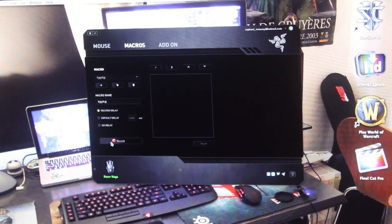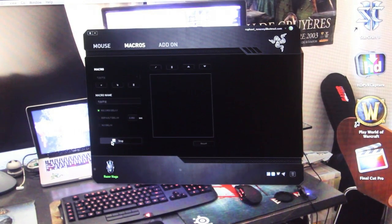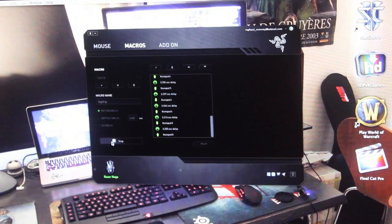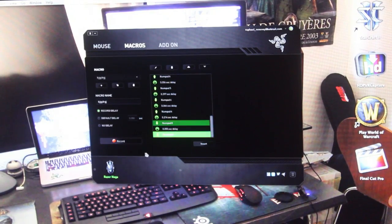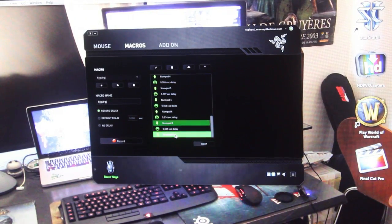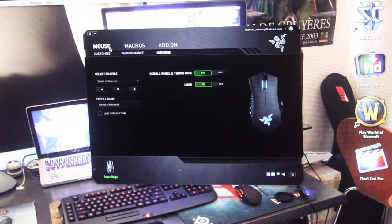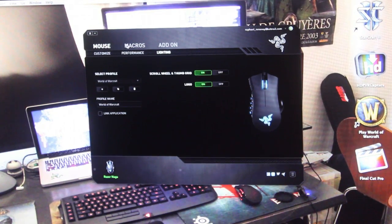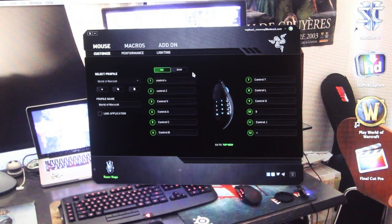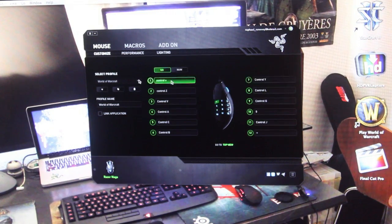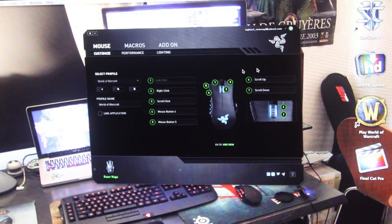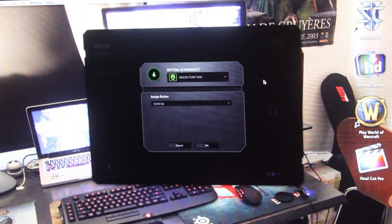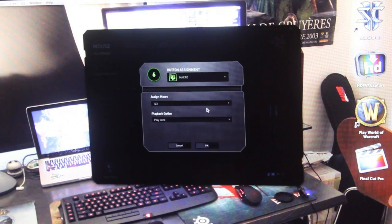I'm going to record a macro: one, two, three, four, five, six, seven, stop. Now let's go to customize. I want to make the scroll up button be my macro.